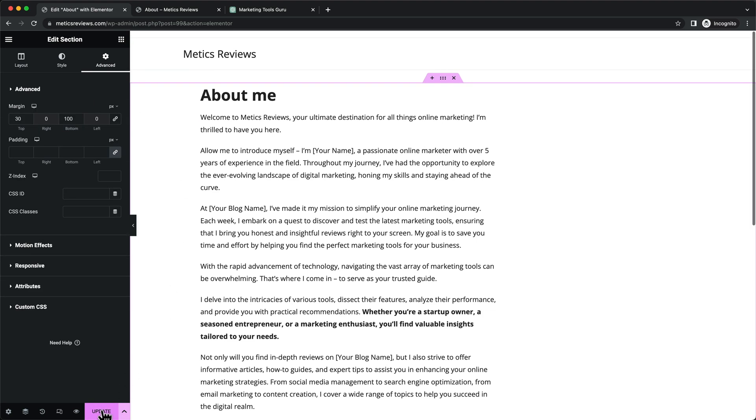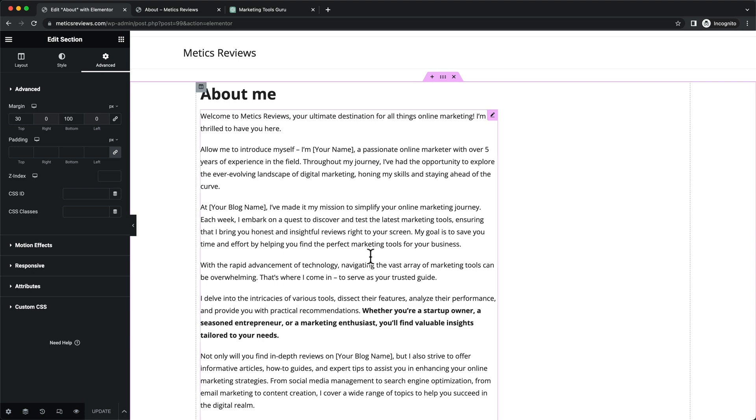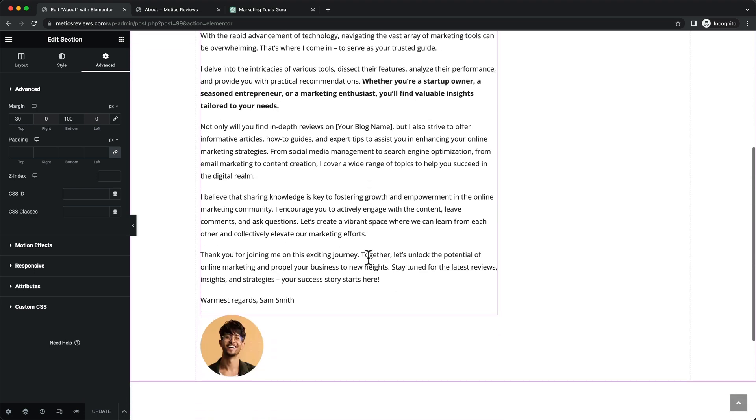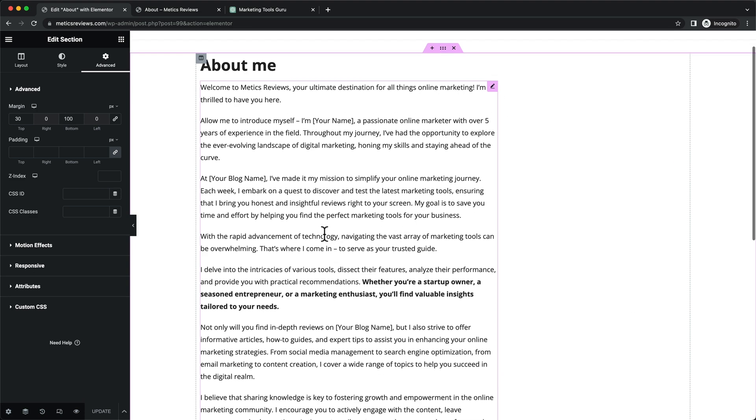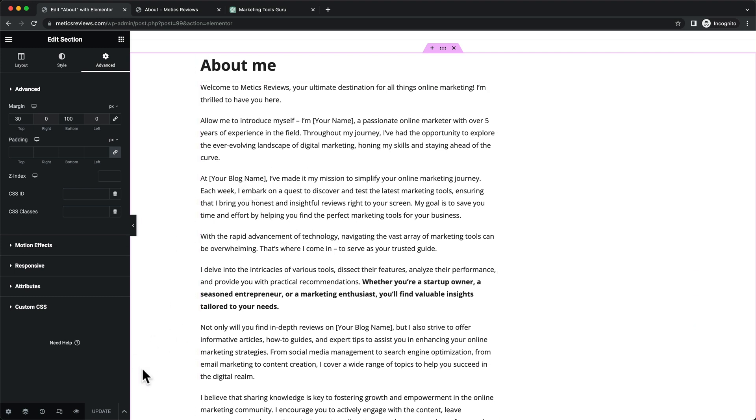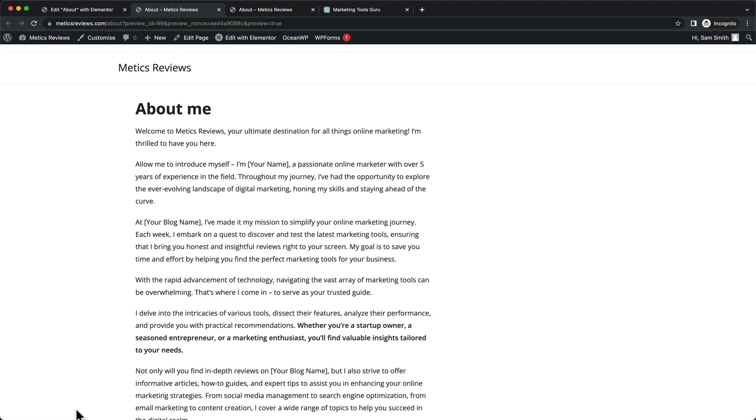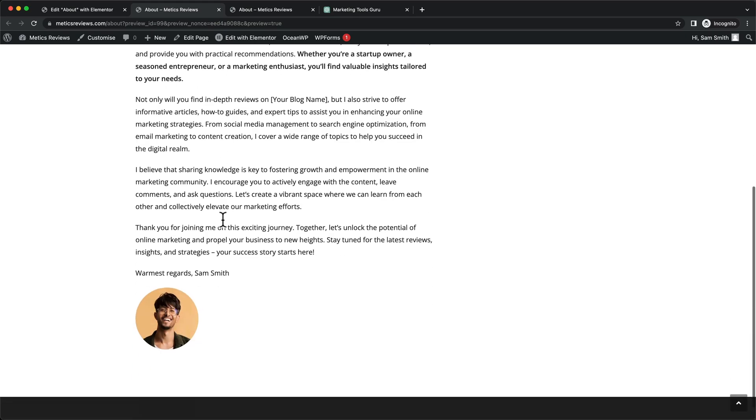That's going to be our about me page. Again, you can spend more time here, add some pictures and so on. Personally, I like to do this once the website starts getting traffic so I can focus on the important things, which is writing blog posts. To see how this looks, you can go to the preview icon at the bottom and see how the page looks.